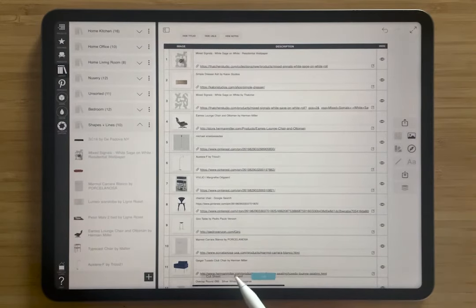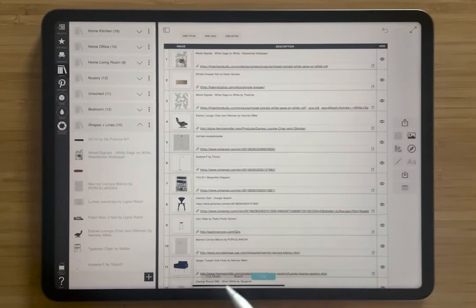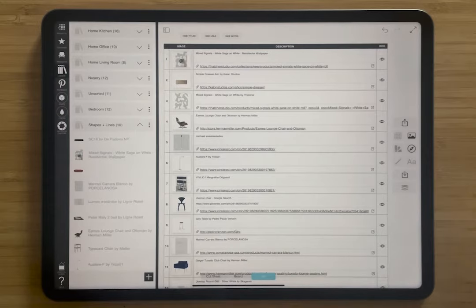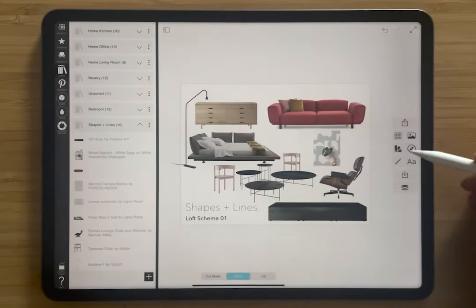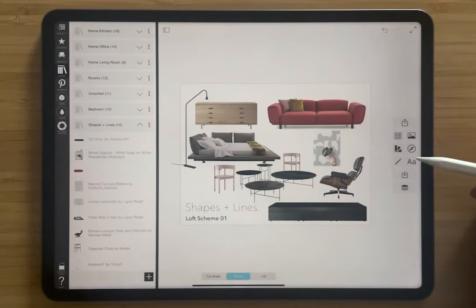And so when I export these to the different places, that will be auto-linked — all by using the web clipper and cutting out an image from any website.